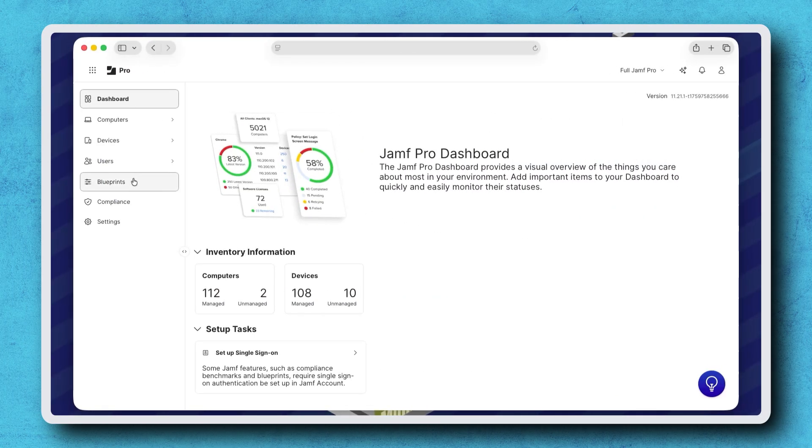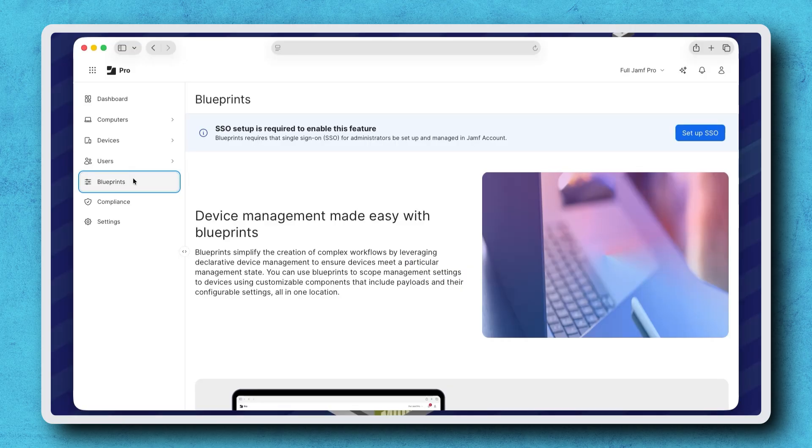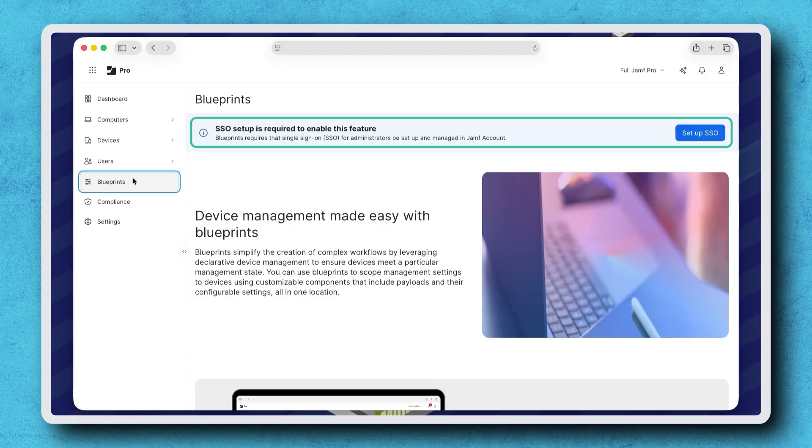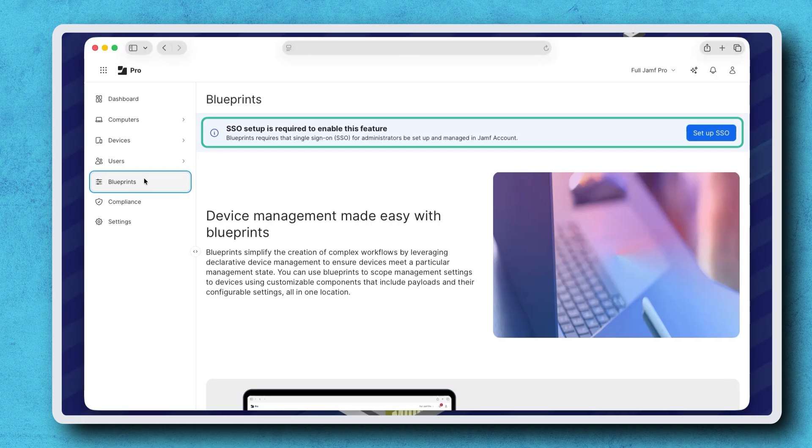Select Blueprints in the sidebar. If you see a banner stating single sign-on or SSO setup is required, check out the documentation link in the resources of this video for instructions on how to configure SSO in Jamf account.